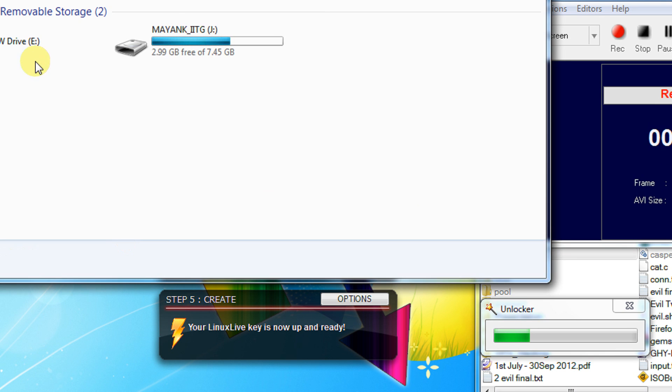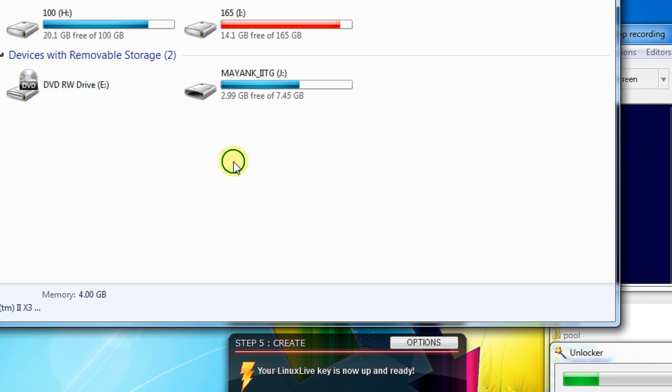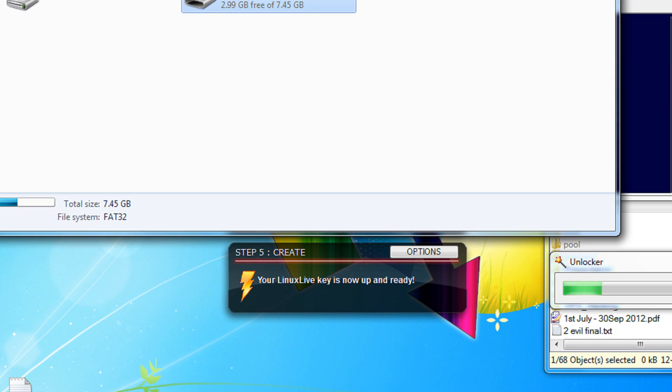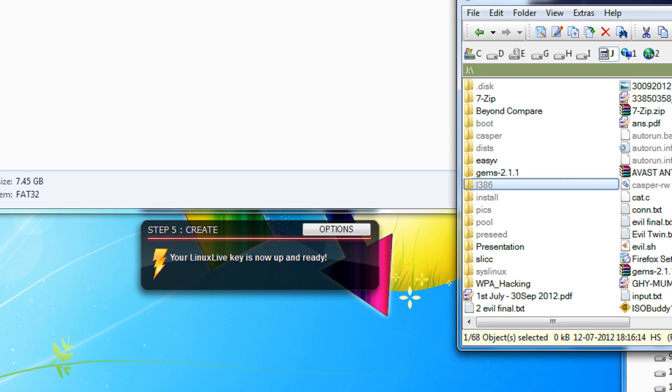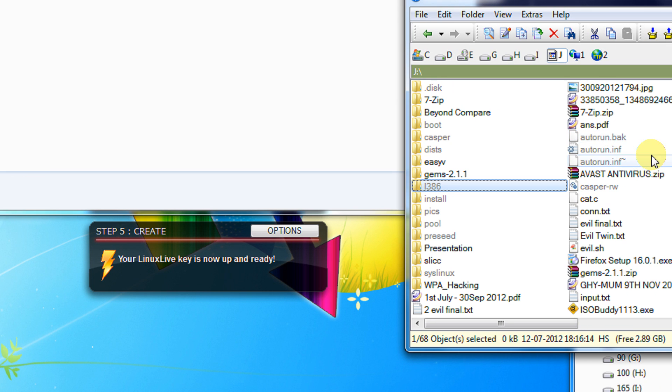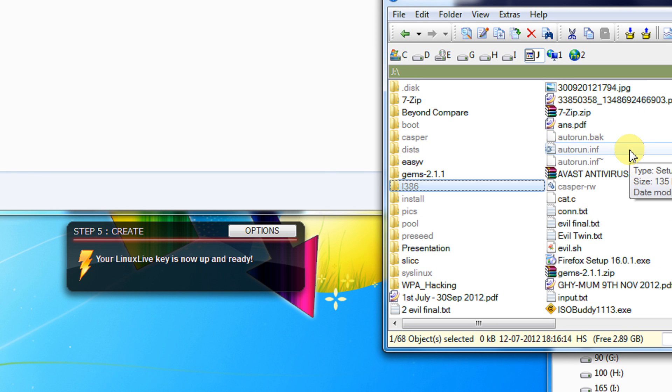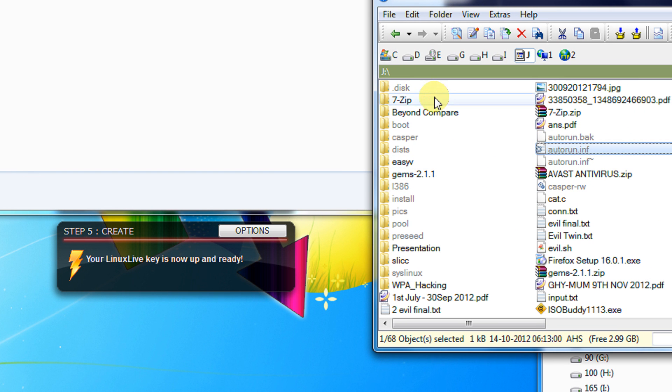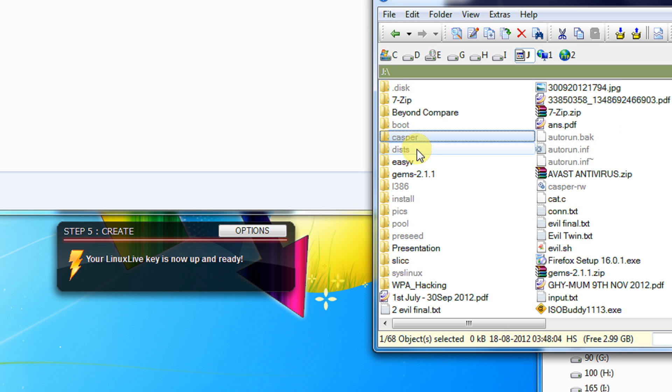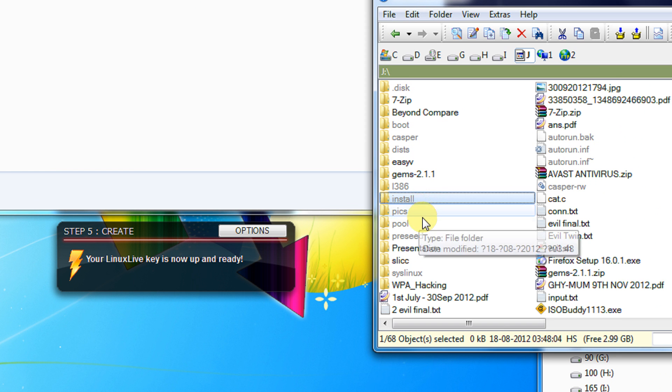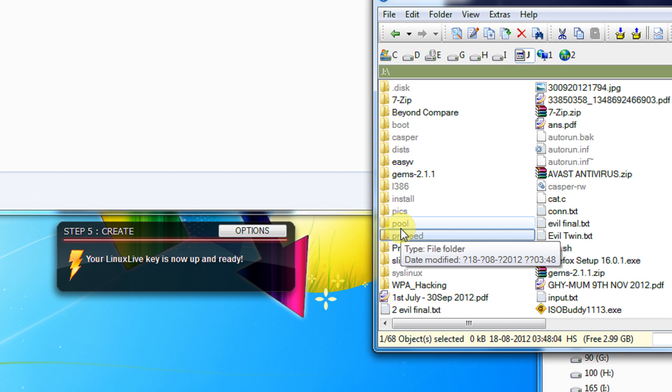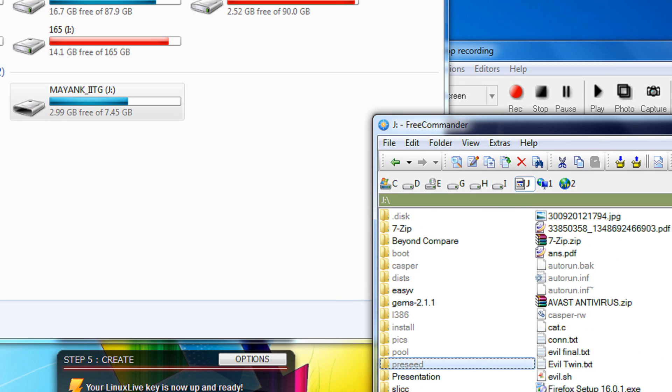So if you want to see, this is my drive. And of course you won't be able to see because it contains hidden files and folders. Let me come. This is my pen drive and if you can see: Disk, Boot, Casper, Dist, Install, Pool, Pressed. These are all the files and folders created by Linux Live USB Creator.